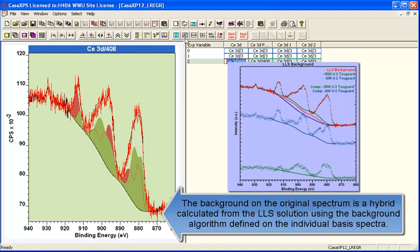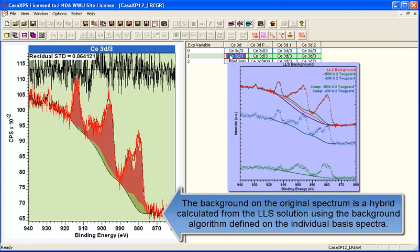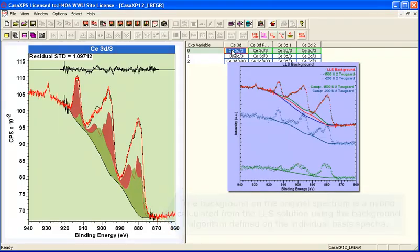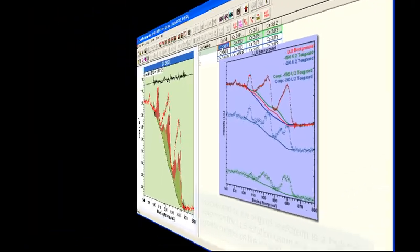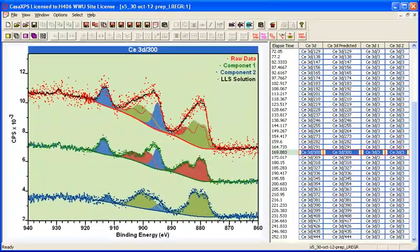So once you've obtained a peak model and shapes such as these, these could be applied to the original data, even the data that had poor signal to noise.